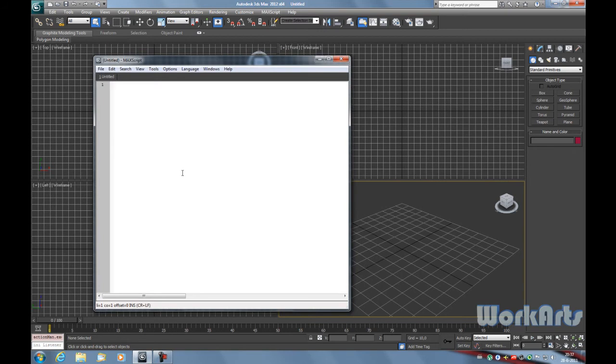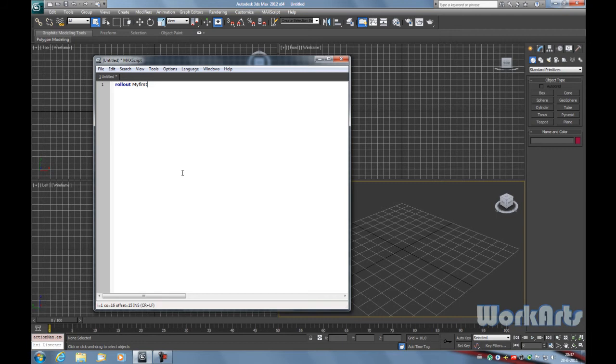Then type in Rollout to create a dialog. Then enter the name of the dialog, my first MAXScript, and the name that is shown, also like my first MAXScript.